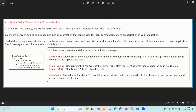ASP.NET user claims — if you have a user, you have some information like a user's email, a role, a full name. This is a claim type. Claims are a way of adding additional user-specific information that can be used for identity management and authorization. Each claim is a key-value pair associated with the user and can represent various attributes such as email, full name, role, or custom data.